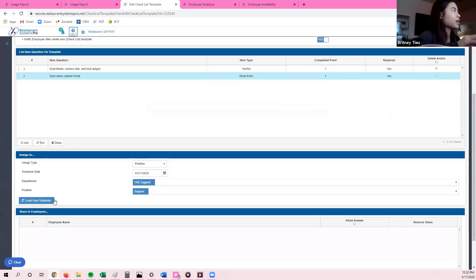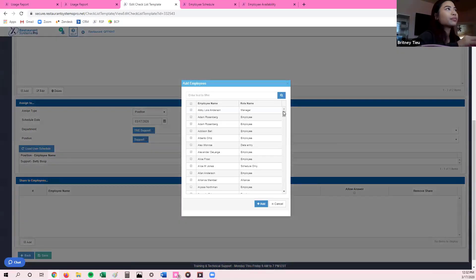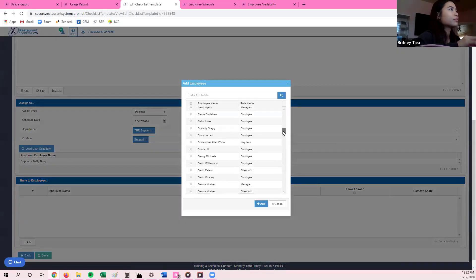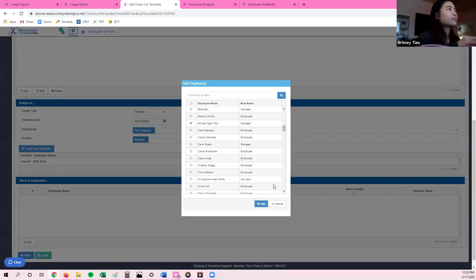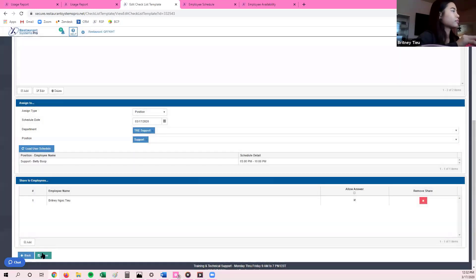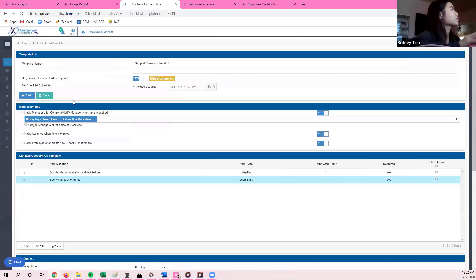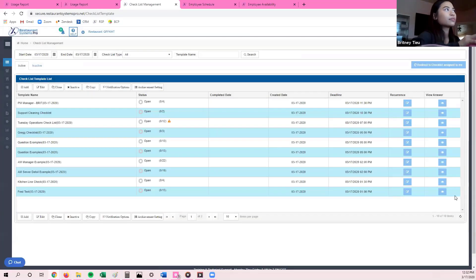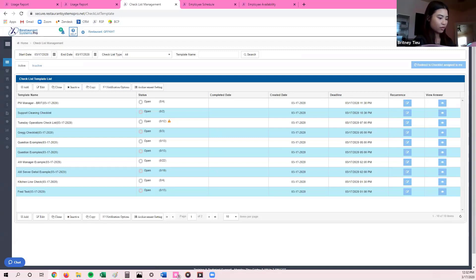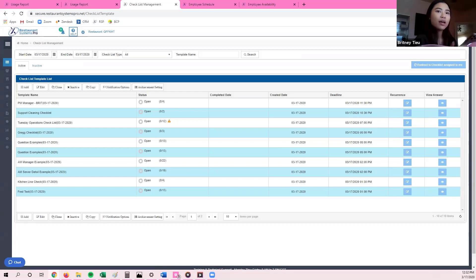I'm going to go ahead and sign myself to the specific checklist, and then I'm going to join my Zoom meeting link on my actual phone to show you how to answer this checklist on your phone.